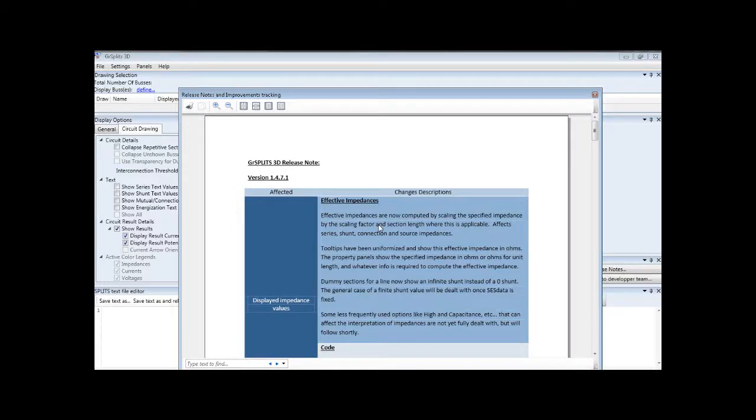Welcome to the new GR Splits 3D. This short video will go over some of the basics you need to get started.